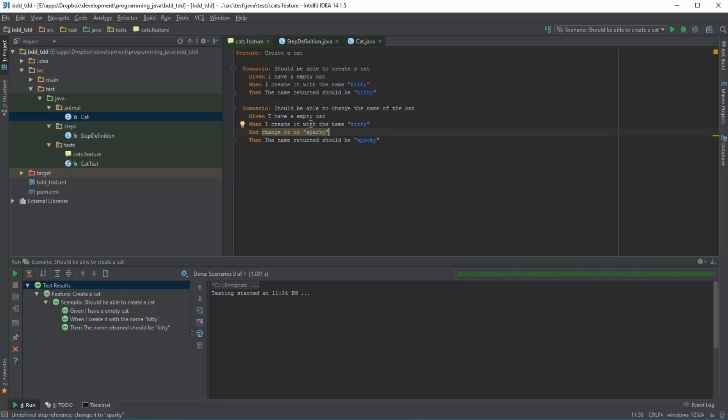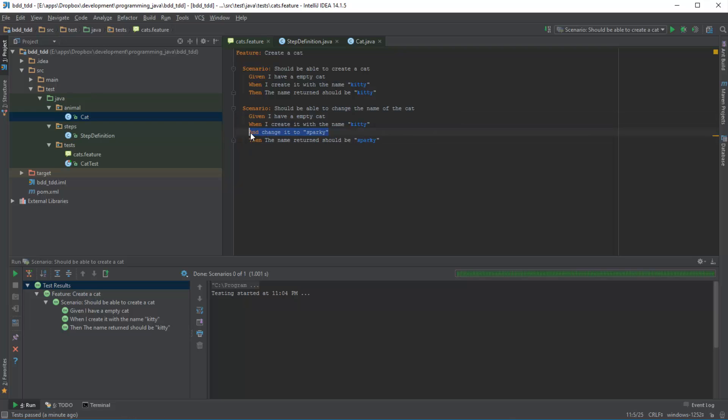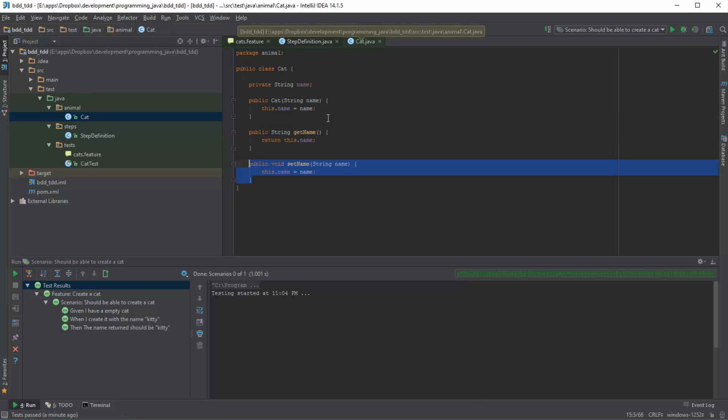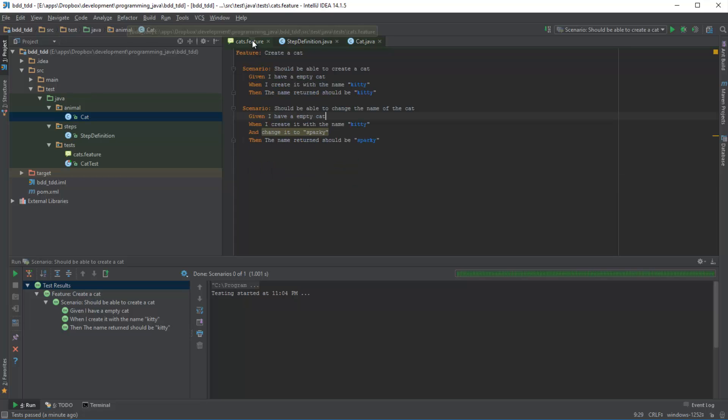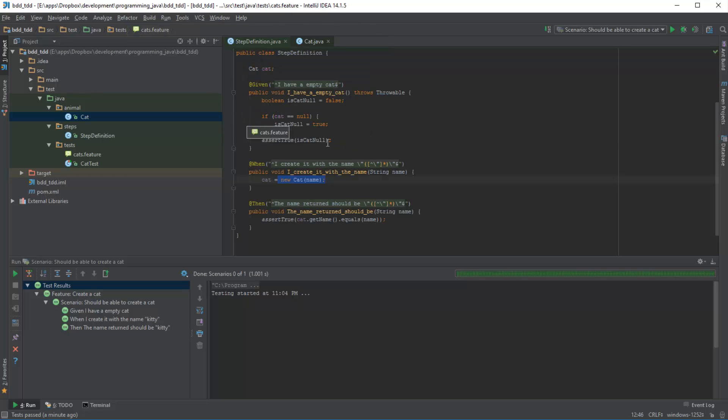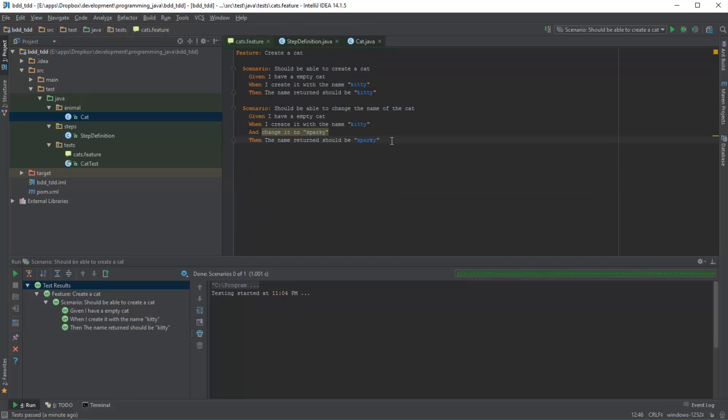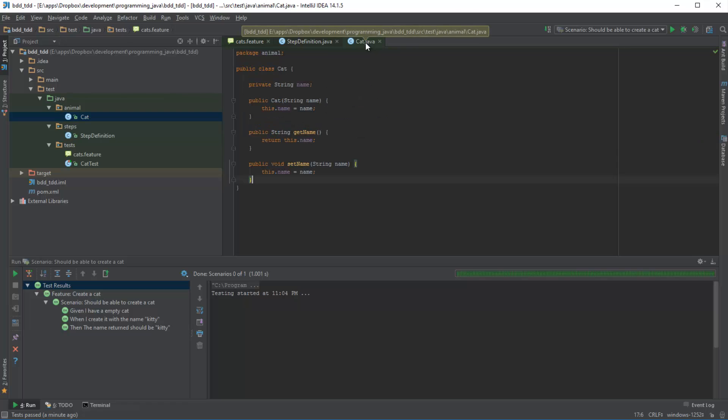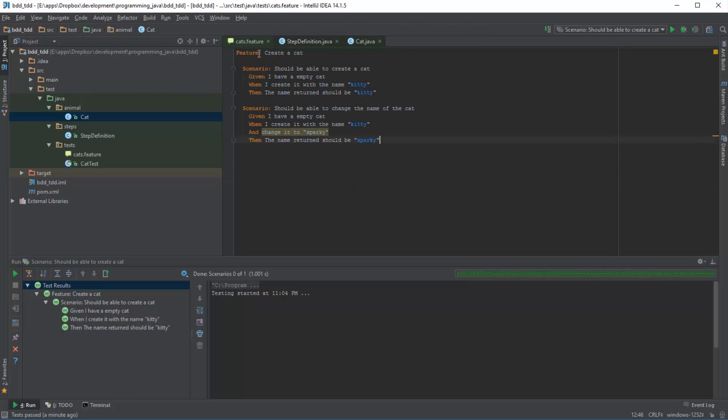So now if I run this particular scenario it will fail because in this instance the step definition doesn't exist. However, the code to be able to change the name of the cat does exist. So we're basically writing a behavior for a given application which already exists. So if we run this now...